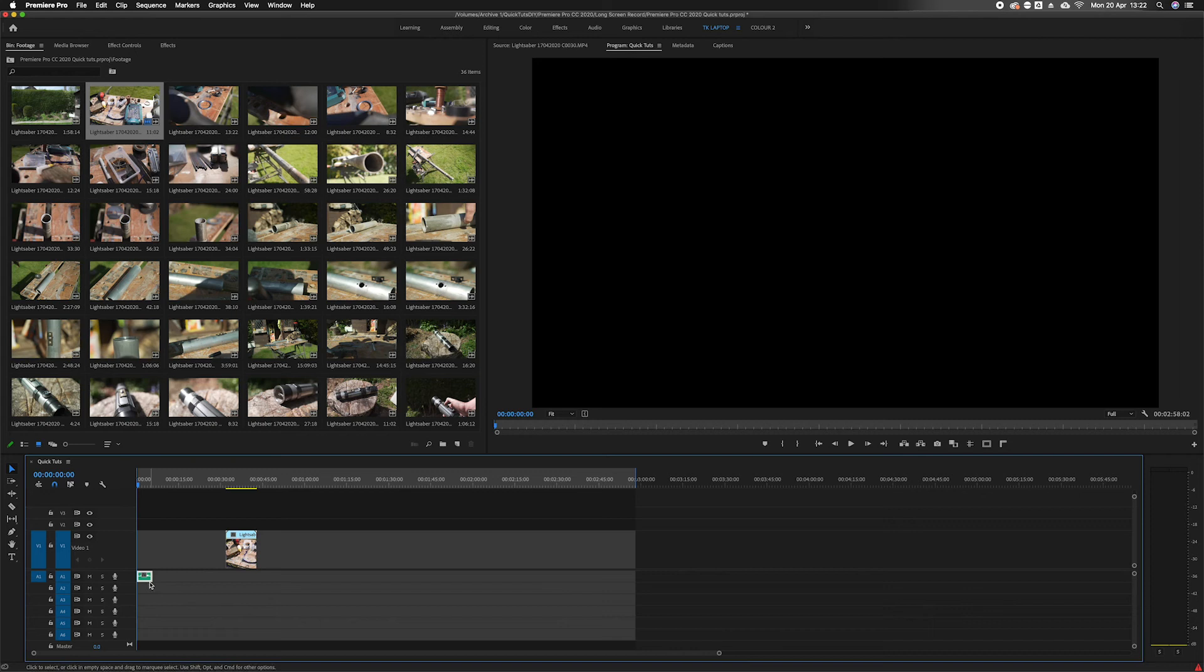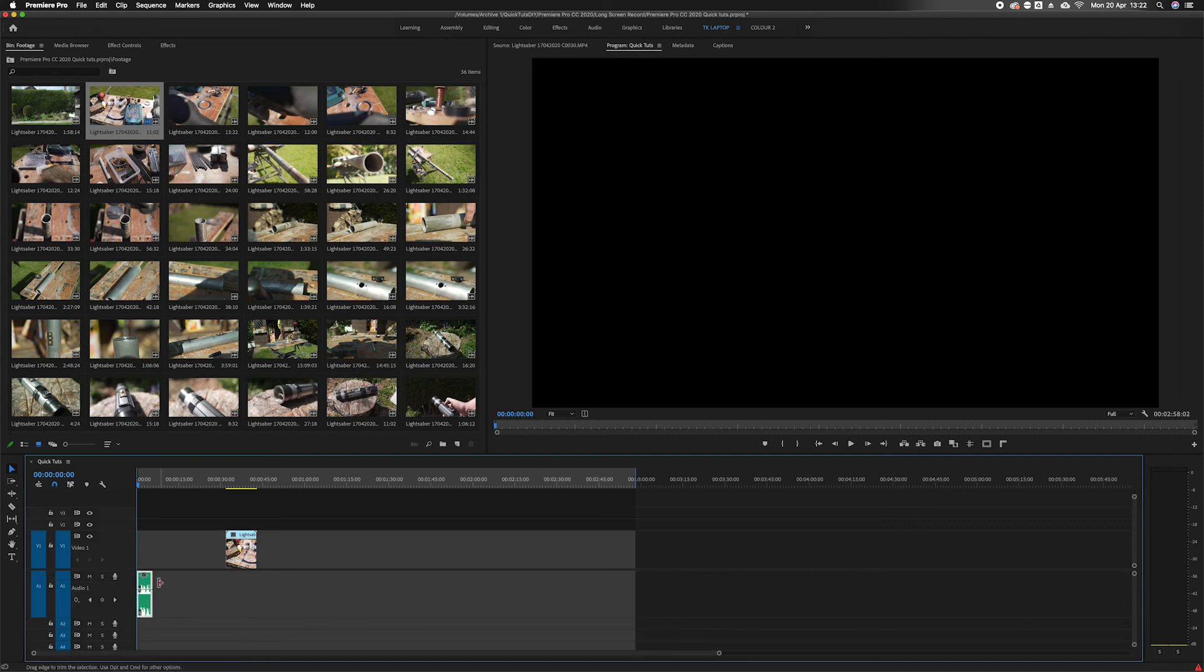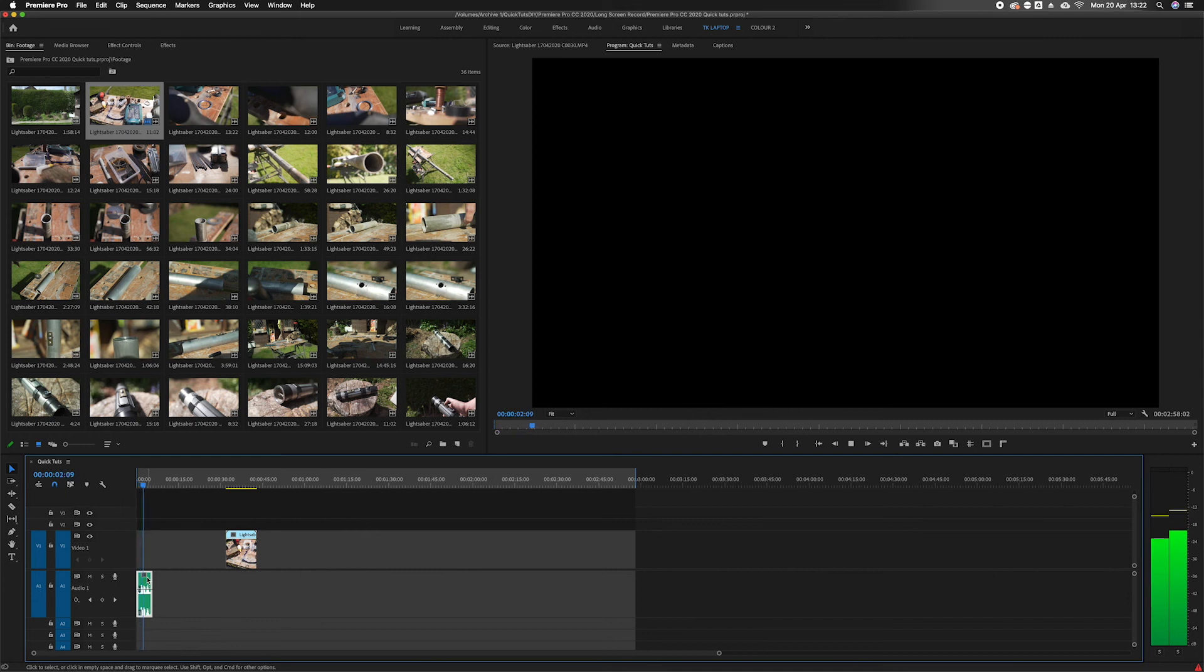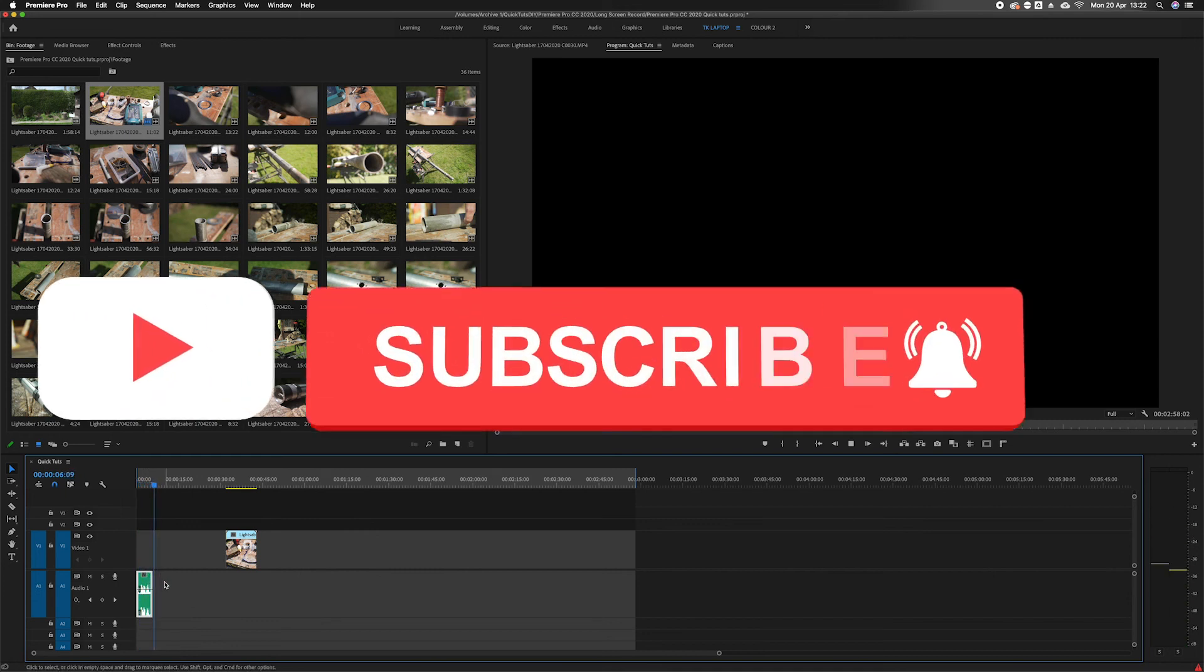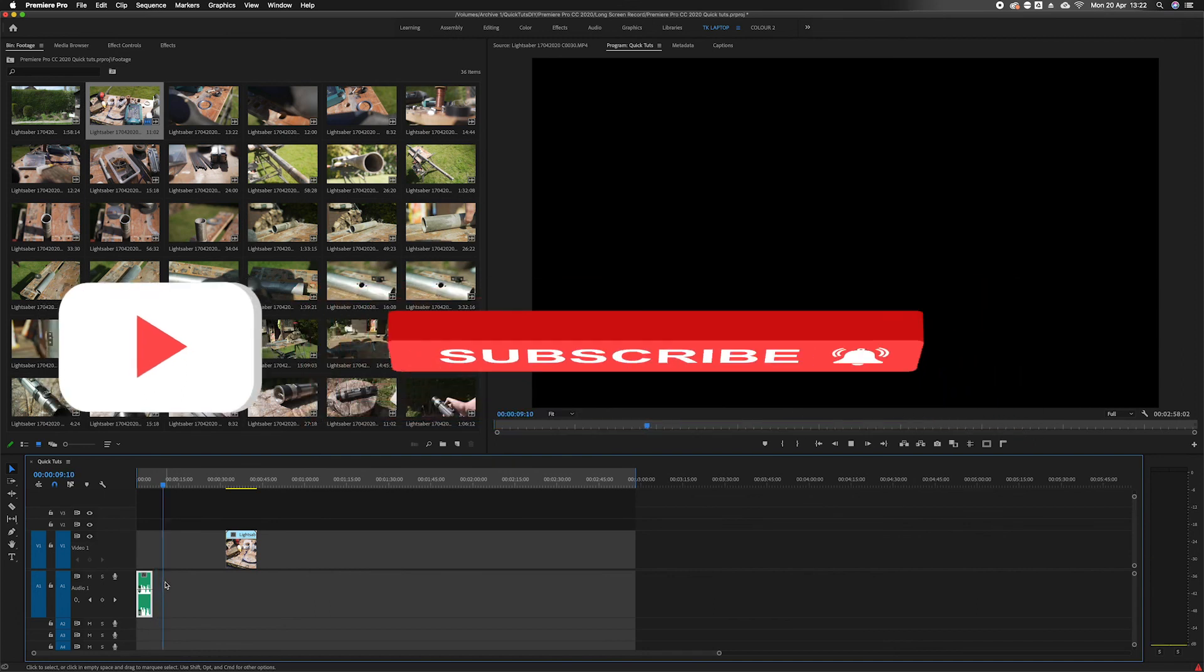And as you can see, that has recorded a voiceover in Premiere Pro. I'm now recording a voiceover in Premiere Pro. There we go. So that's how you record a voiceover in Premiere Pro. Hope that's been helpful.